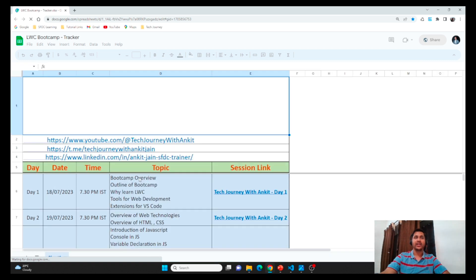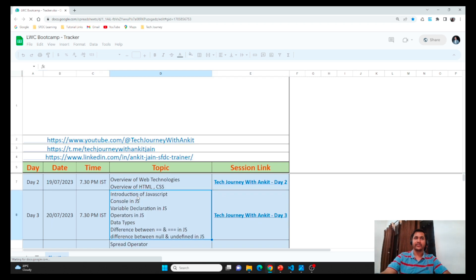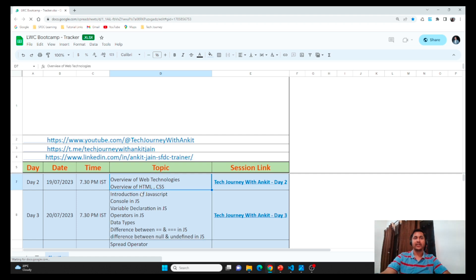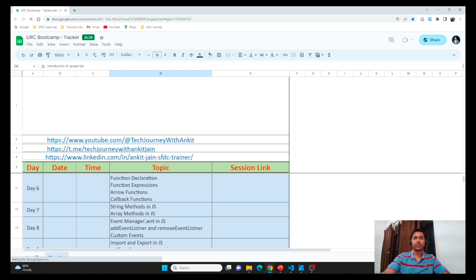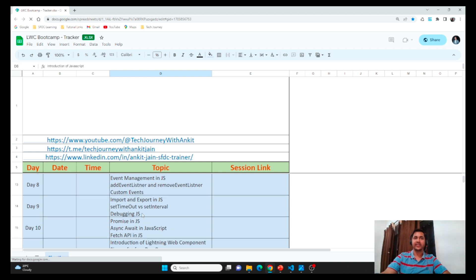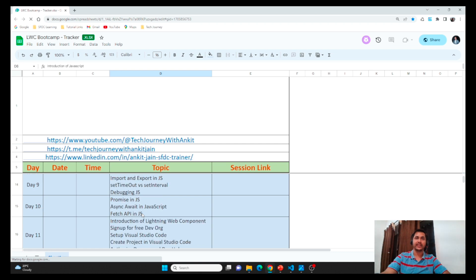As we are on day one today, we are covering the overview. We will also go over the tools and extensions for VS Code and for web development. Tomorrow on day 2 we will be covering web technologies like HTML and CSS. From day 3 onwards we will be all into JavaScript, starting with the very basics and slowly moving toward the advanced part of JavaScript, where we will cover asynchronous JavaScript and event management in JavaScript.